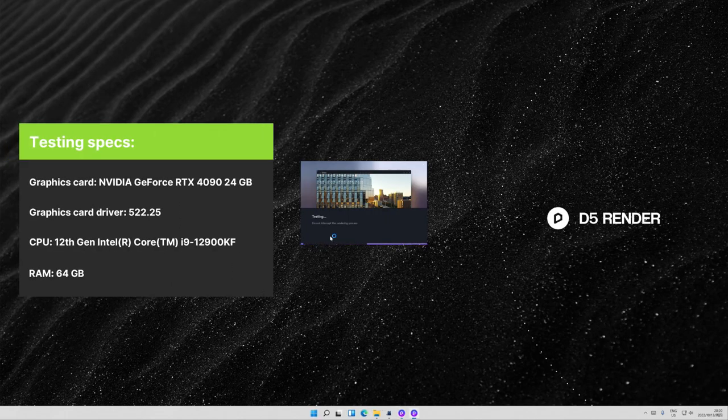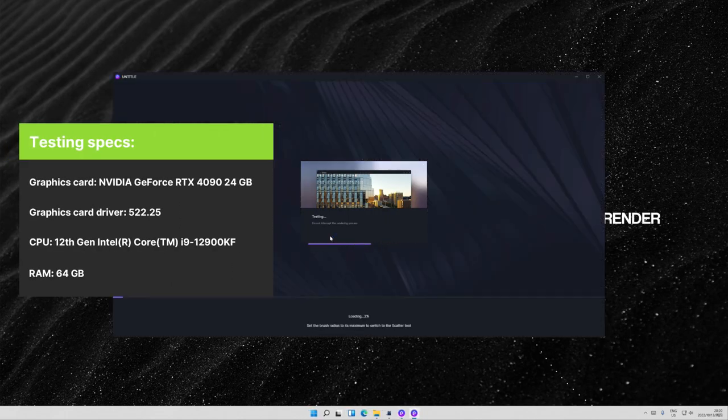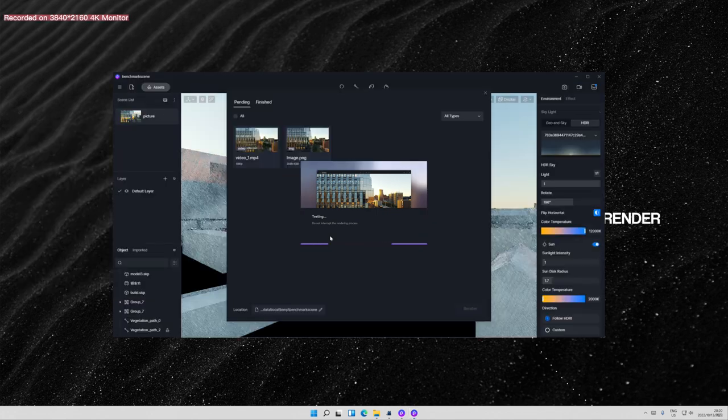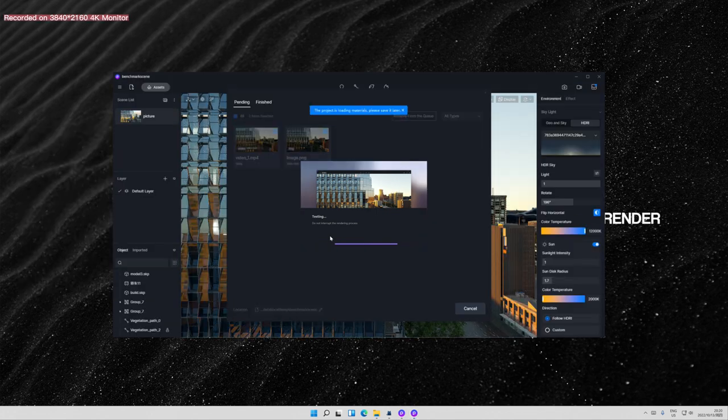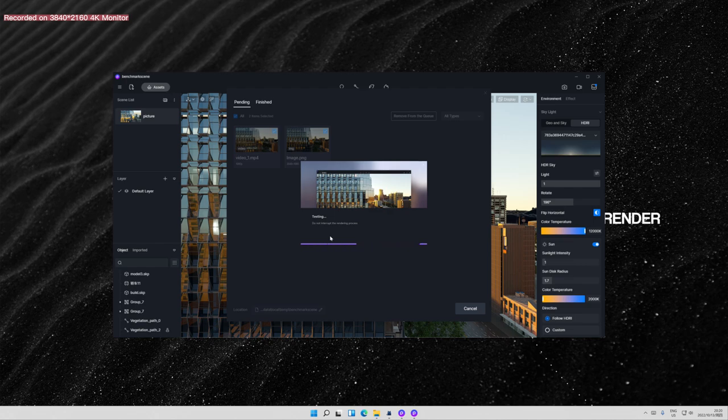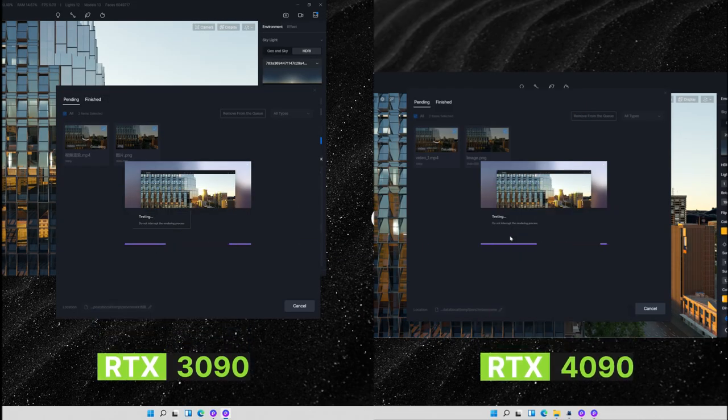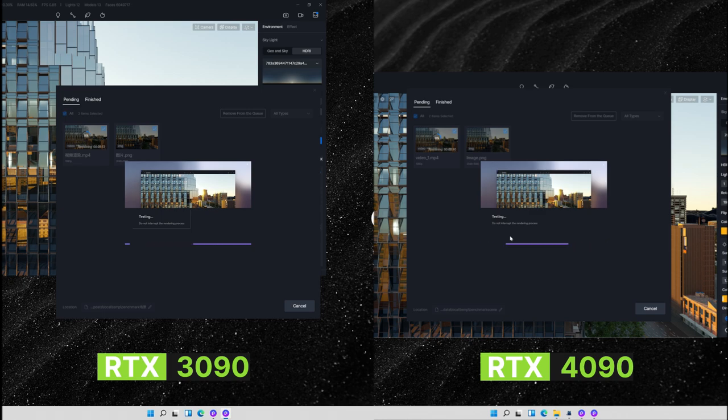We will be using the D5 Render benchmark tool from the D5 official website. By running this tool which automatically starts testing on the same scene, you'll see how well your computer performs when it comes to real-time operating and rendering output in D5 Render.